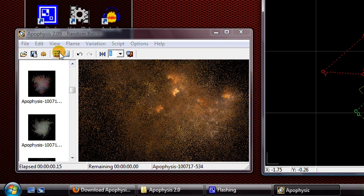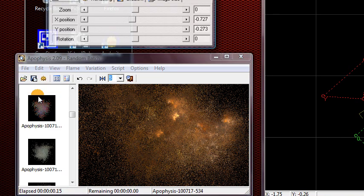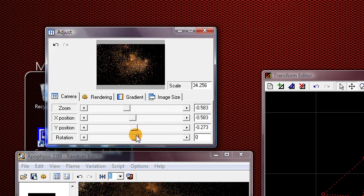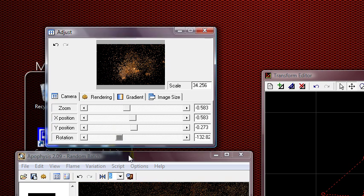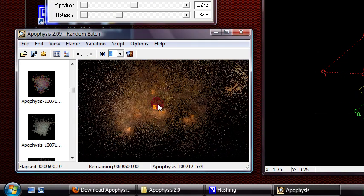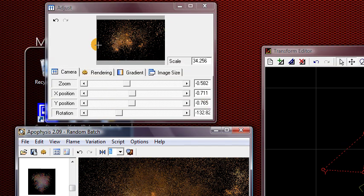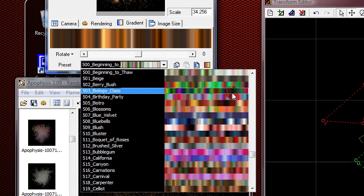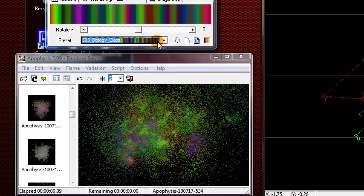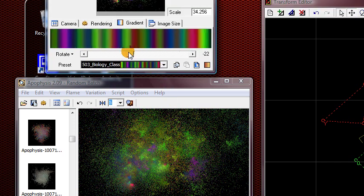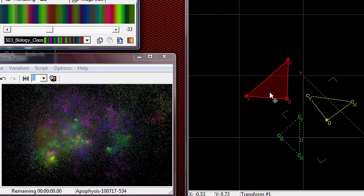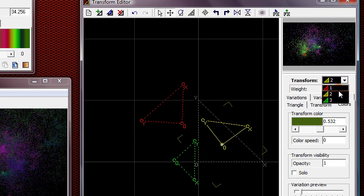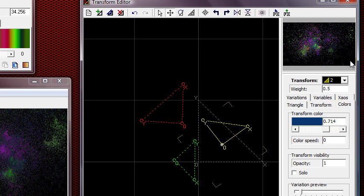You can go to View > Adjust, which gives you a separate window to move your fractal around, zoom in and out, rotate it, and position it on your canvas. You can also click and drag in the big preview window to reposition it. In the other window, you have settings for your gradient, which determines the colors — there are preset gradients built in to choose from. You can also go to the colors tab in the transform editor and adjust the color slider for each of your transforms, which affects the colors as well.